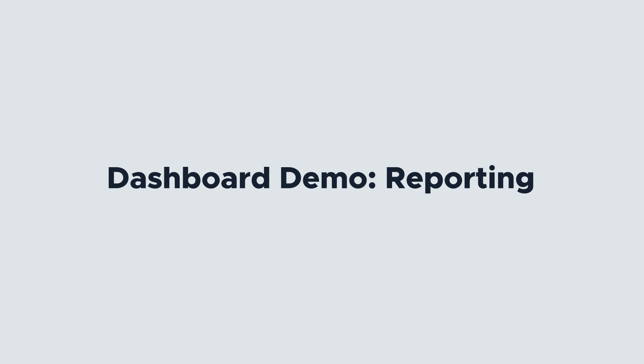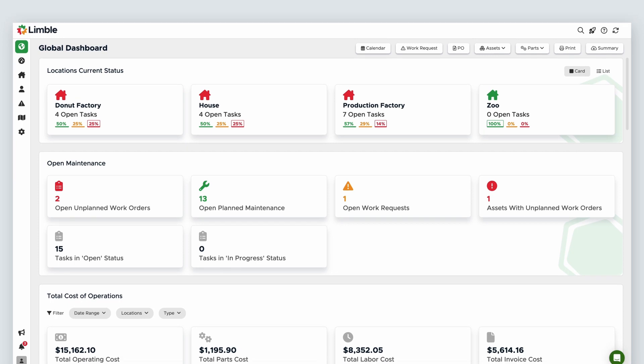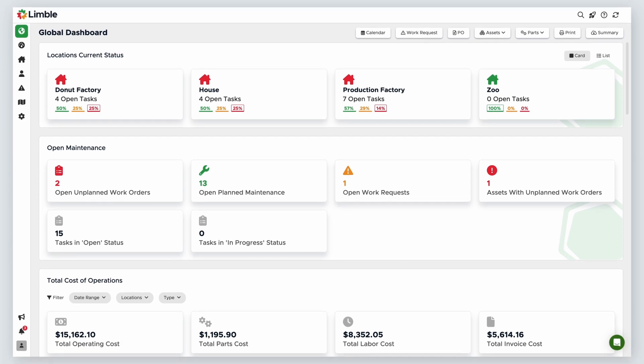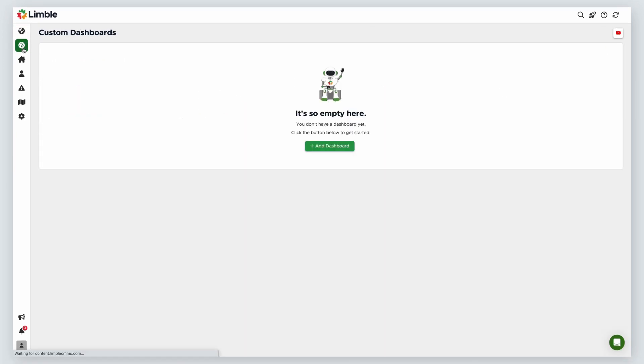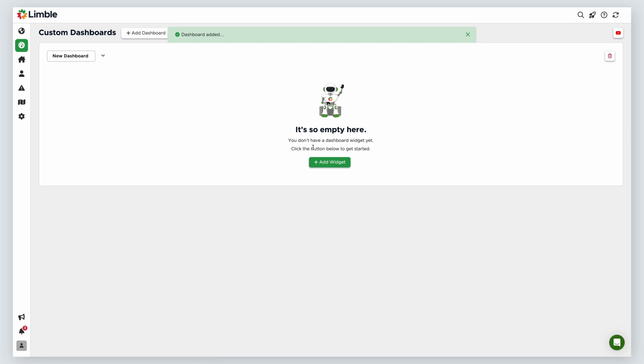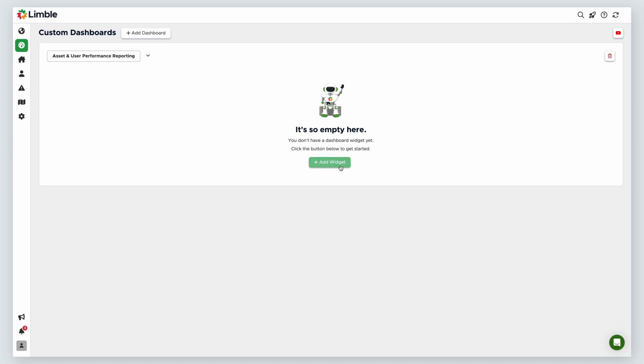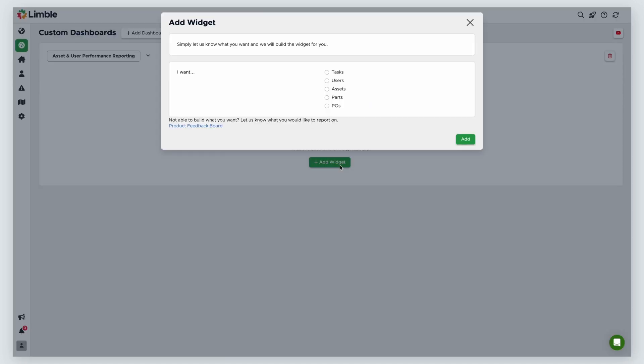We'll start by creating a dashboard to look at asset and user performance. Navigate to the custom dashboard page by clicking on the icon from the navigation menu. Click Add Dashboard. Name your dashboard. I'll call this Asset and User Performance Reporting. Next, create a widget. For this first widget, I want to see how much time users spent on tasks in the last two weeks to make sure we're following the 75% rule. Click Add Widget.